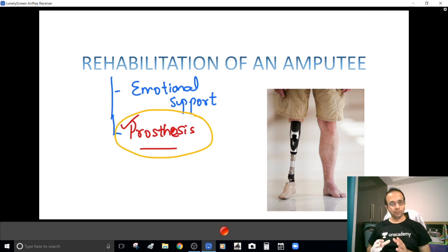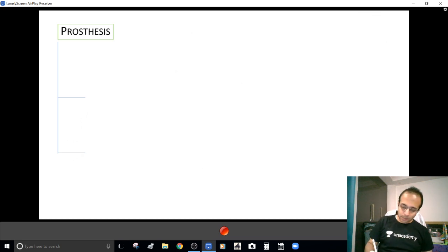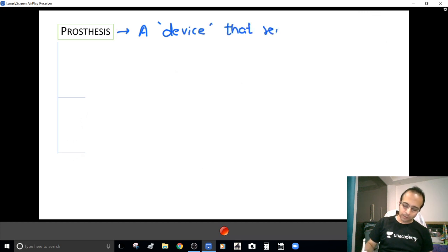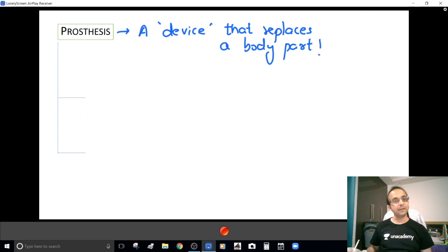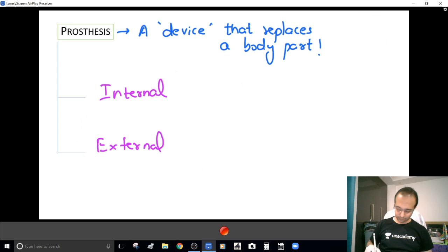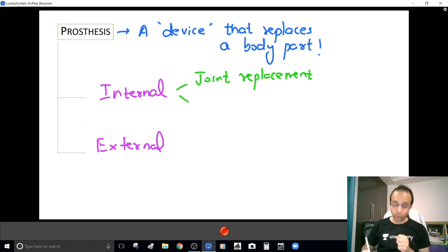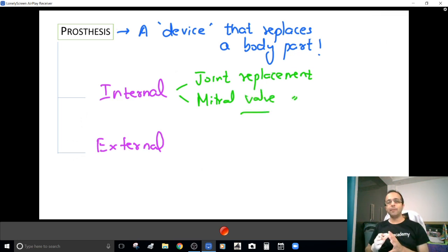What makes up a prosthesis, or what do you need to know for prescribing a prosthesis — that is what I am going to clarify. In technical language, prosthesis refers to a device that replaces a body part. This prosthesis could be an internal prosthesis, like in joint replacement — hip replacement prosthesis, knee replacement prosthesis — or like in valve surgery, mitral valve replacement.